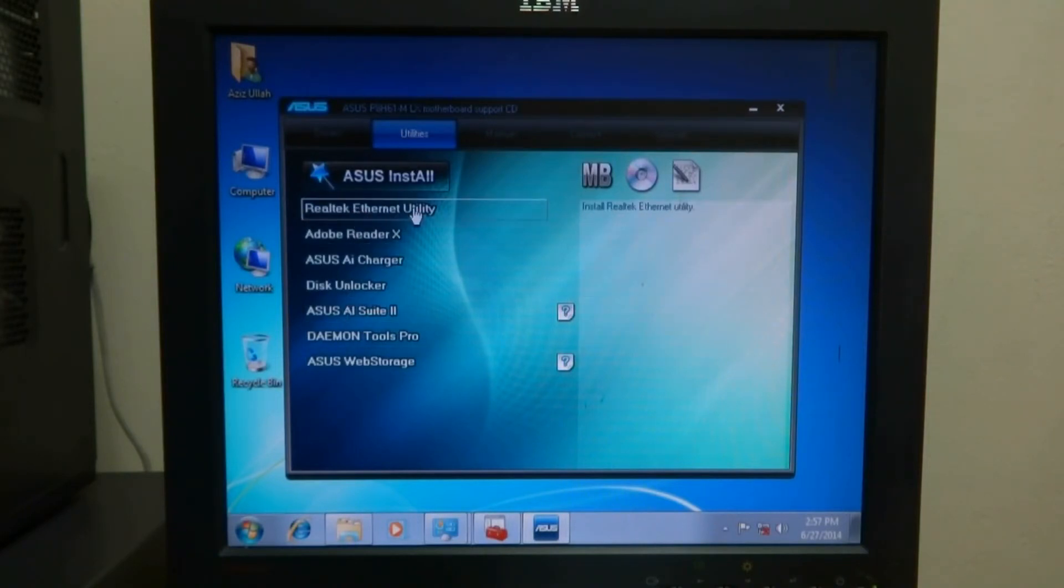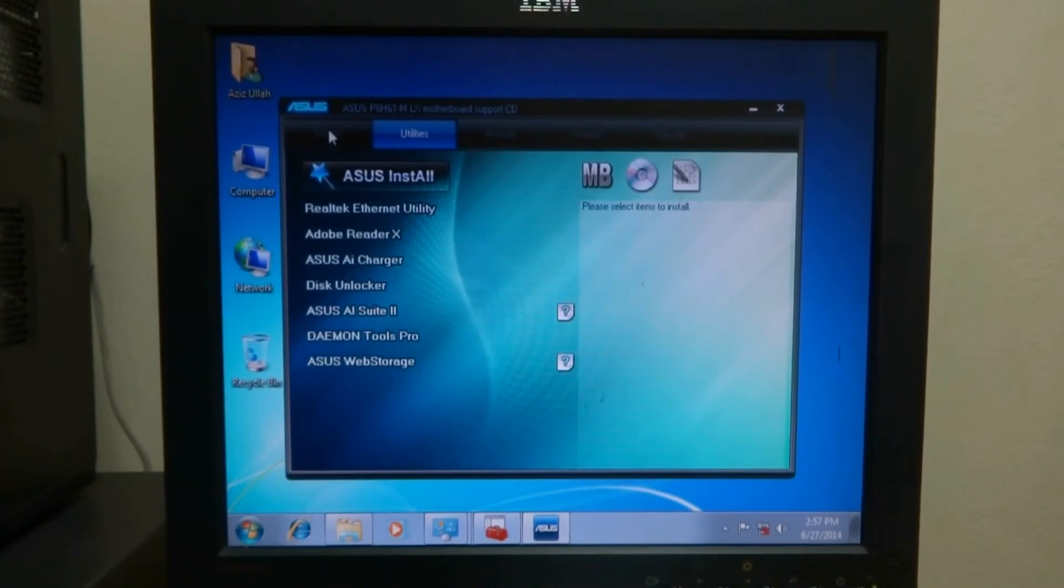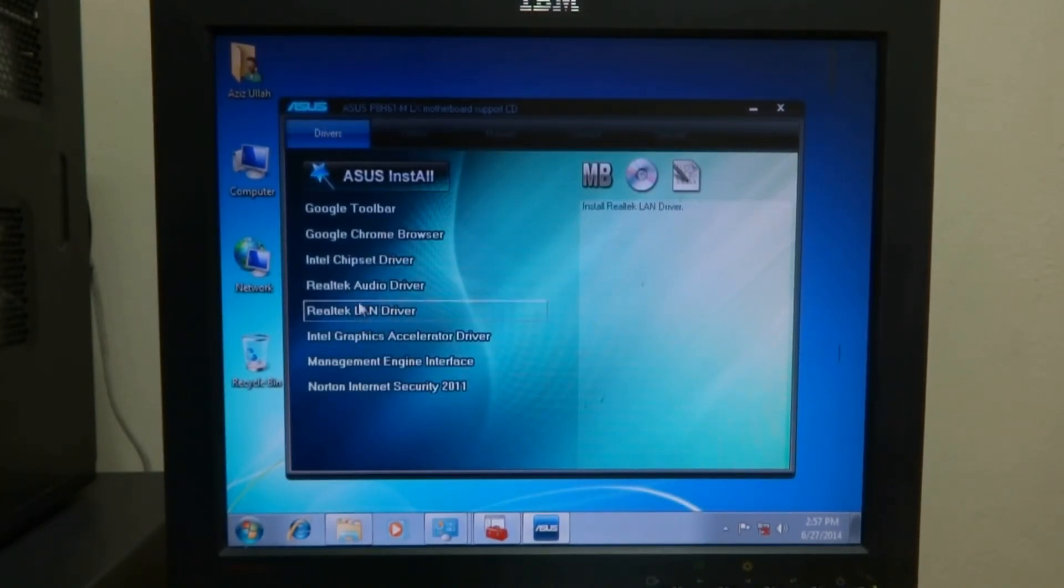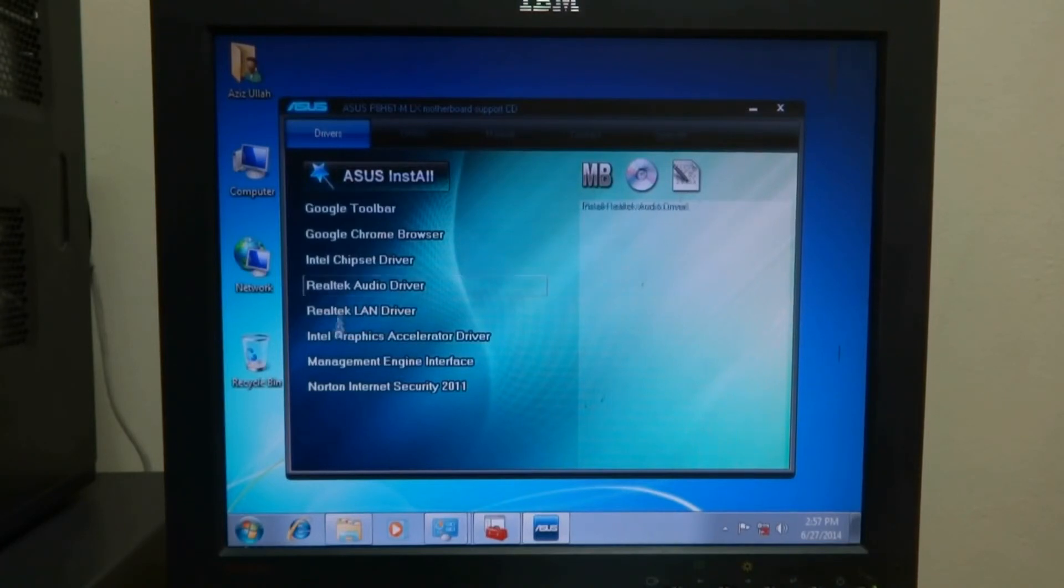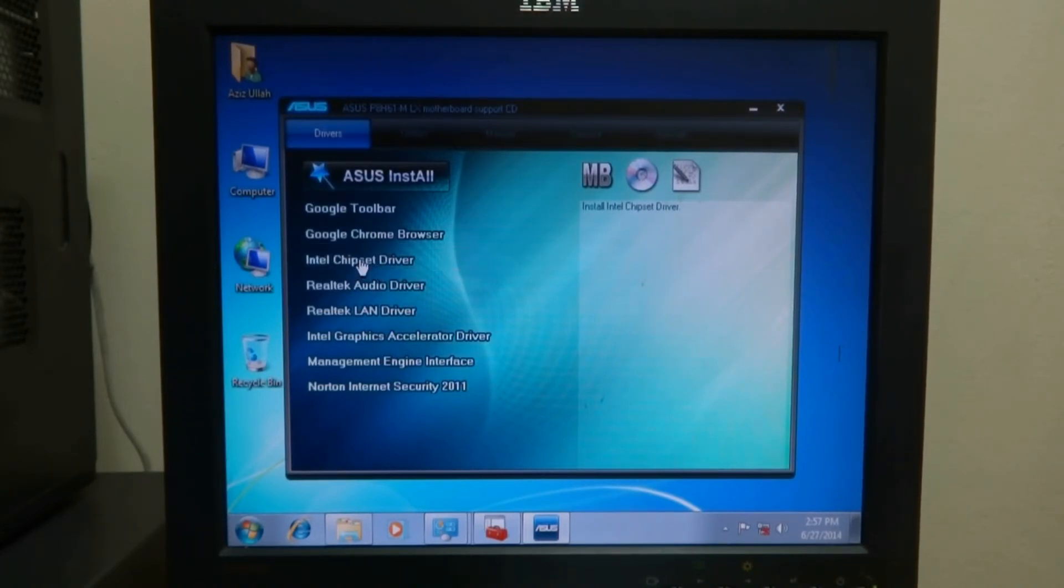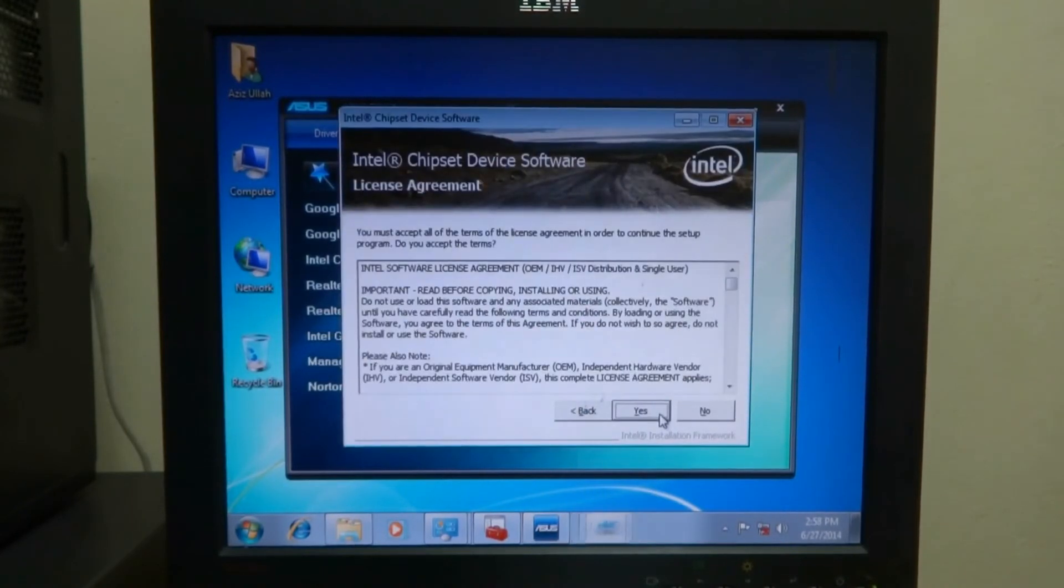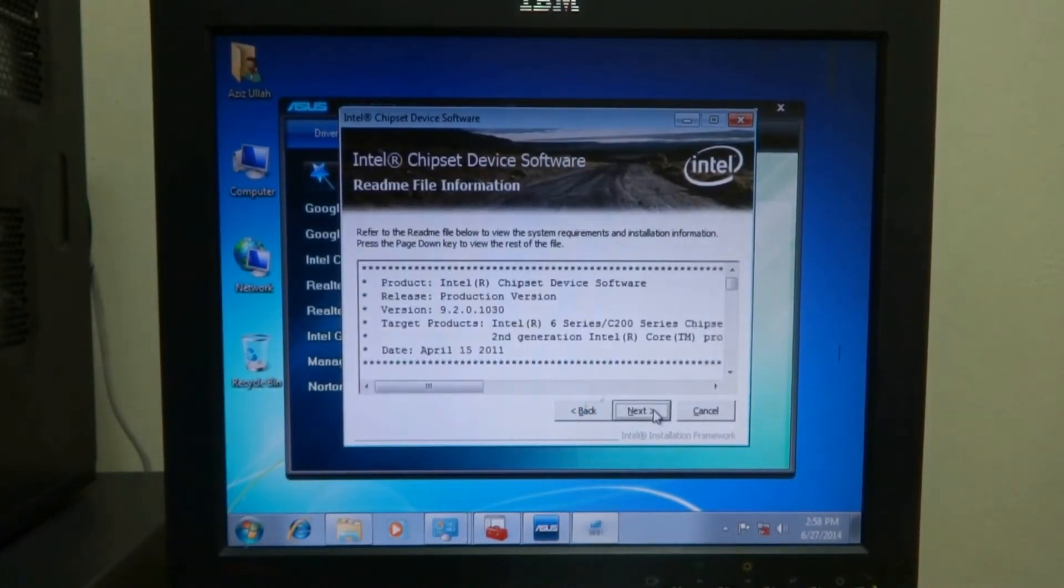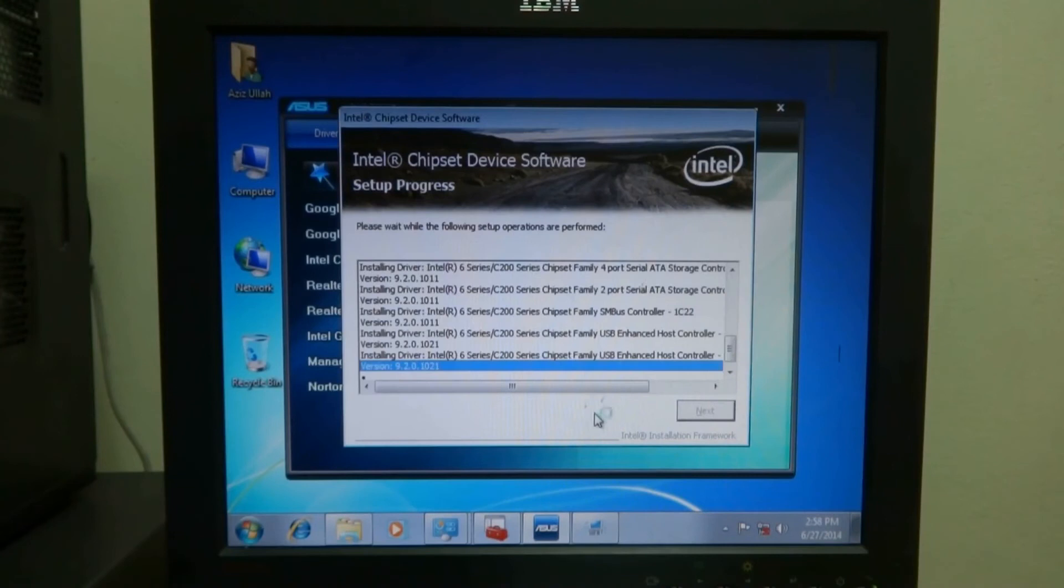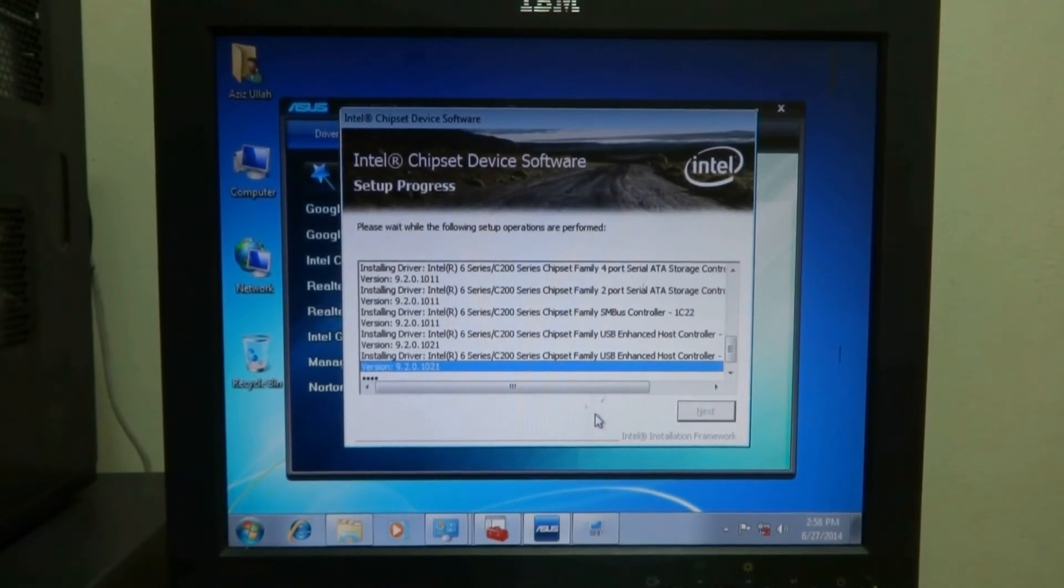So here in the utility we can see these things are there, and in drivers, so in driver we can install so many drivers. Here first is Google Chrome browser, this Intel chipset driver we have to install. So by this way I will install all drivers and will then show you the afterwards what is happening.